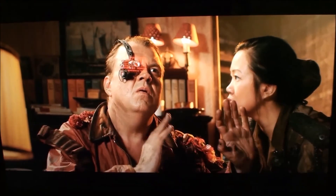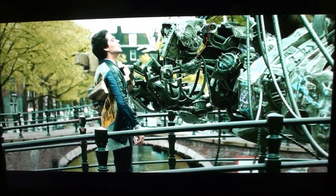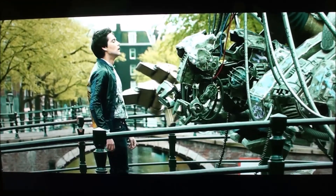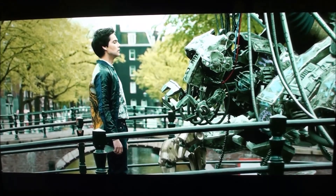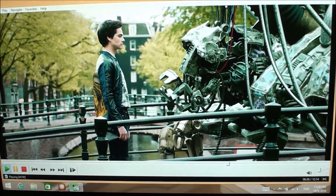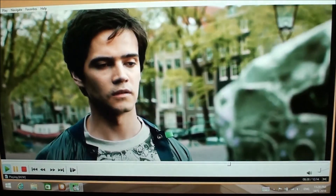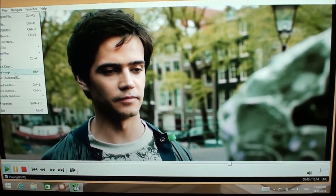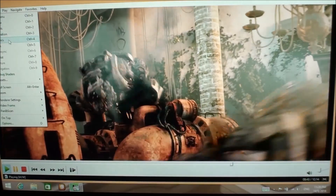Let me just switch over to fullscreen. It's hard to tell from the video recording, but I'll just bring up the statistics to show how well it is actually playing.